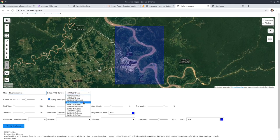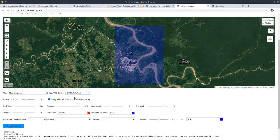I can change the band combination. If you're interested in rivers, this color composite might be a good choice — this is the natural color composite. I'm going to keep this by default. I'll also remove the mask, and the start and end months are going to cover the entire year.